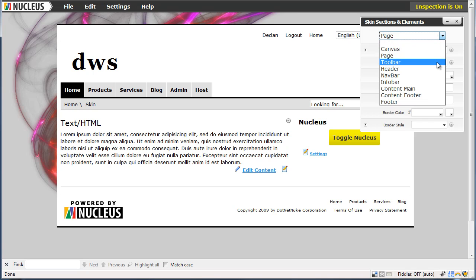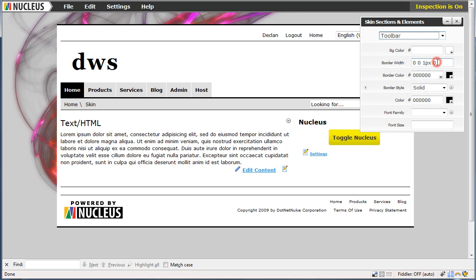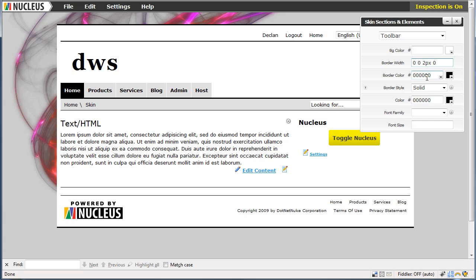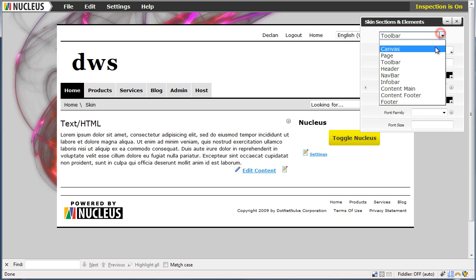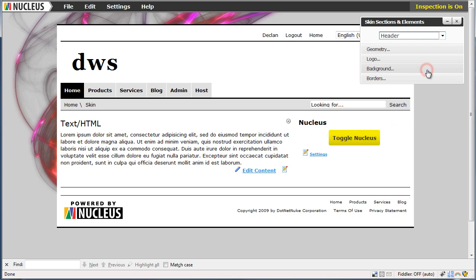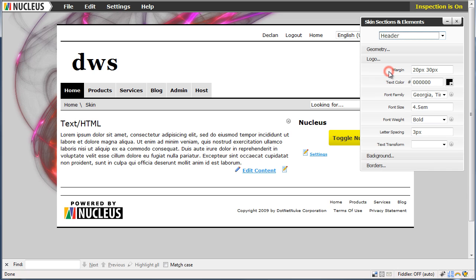Now we need to style our toolbar. I am going to increase the border at the top a little bit. Then we will style the header. Just the logo area.